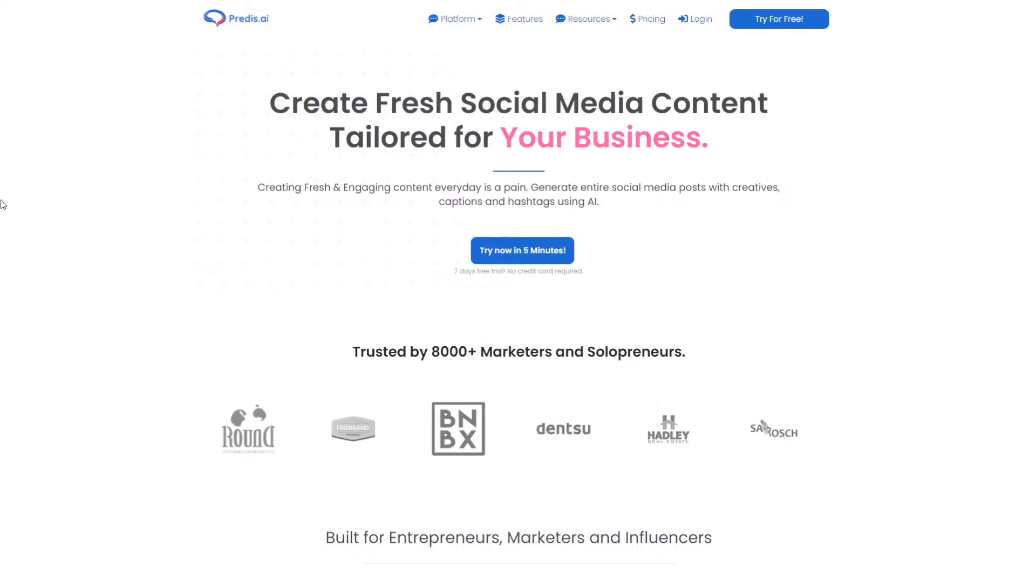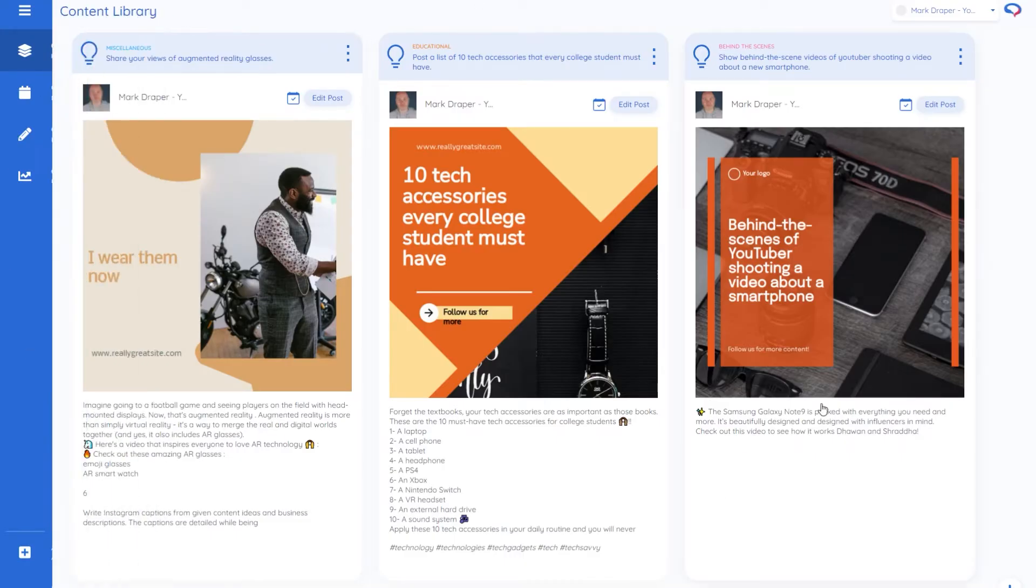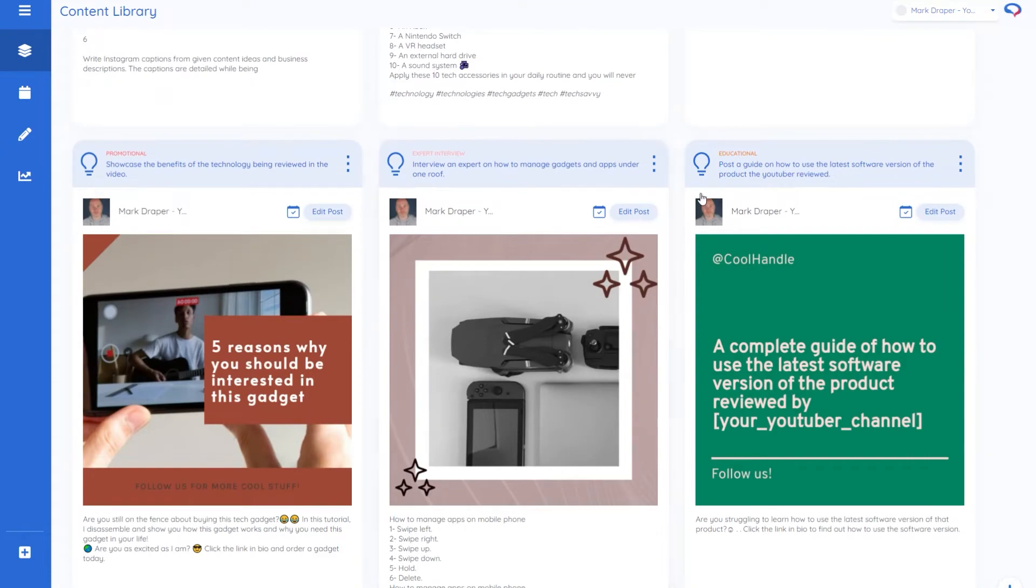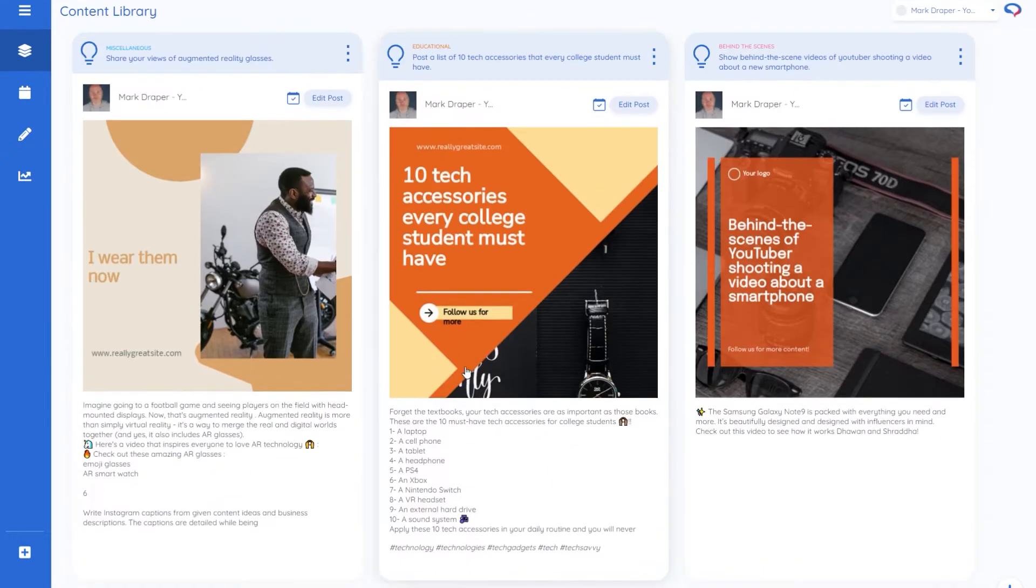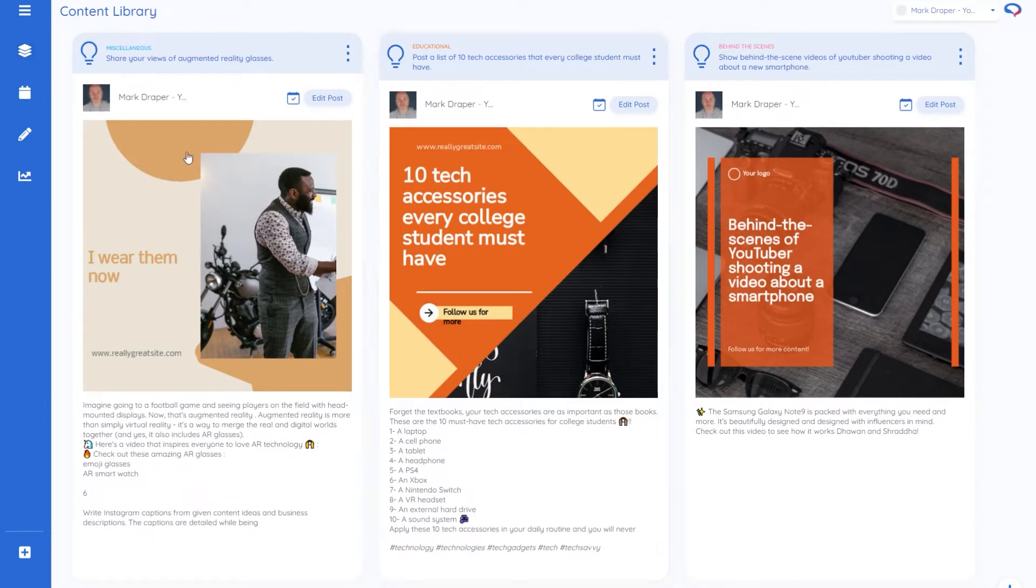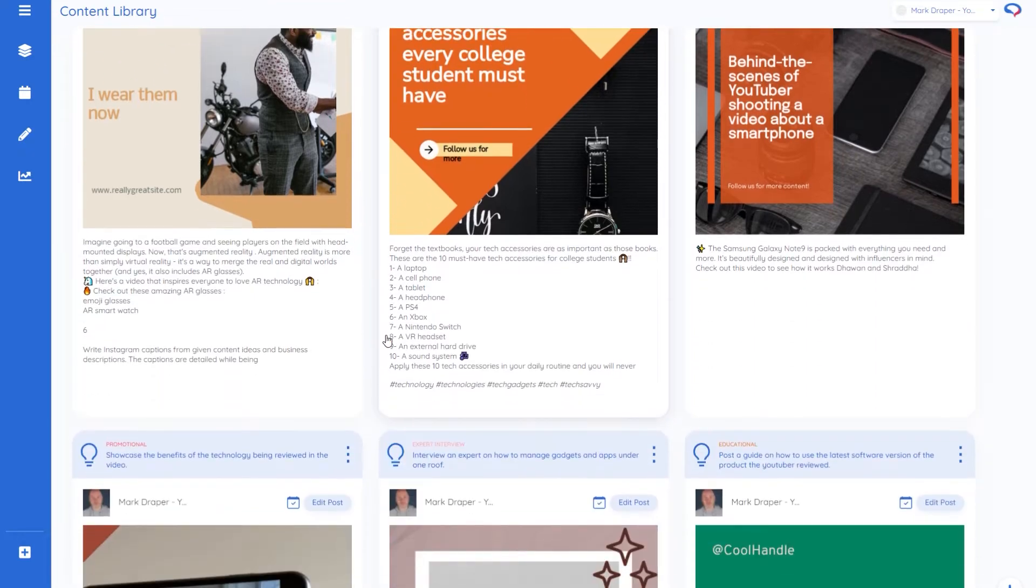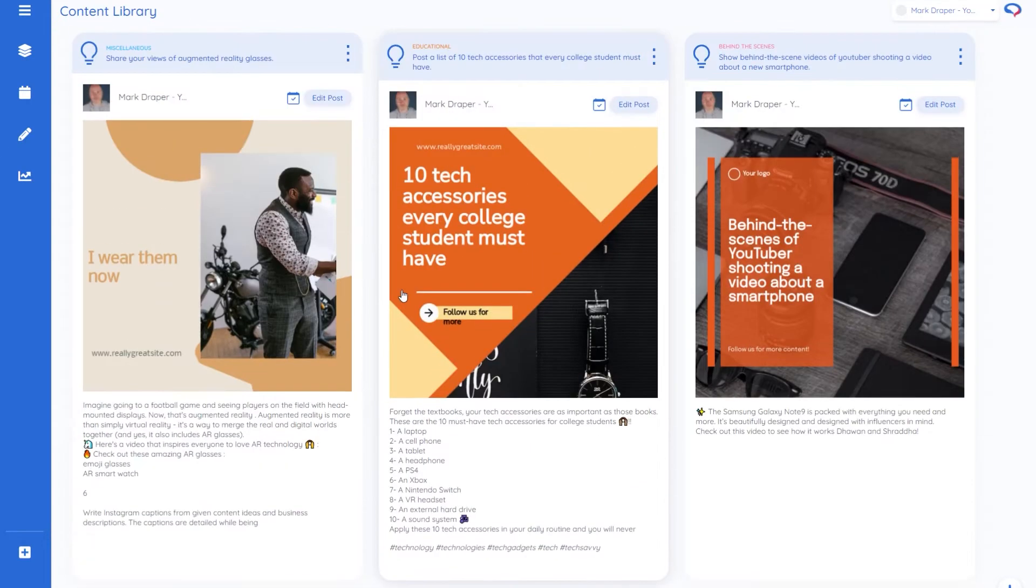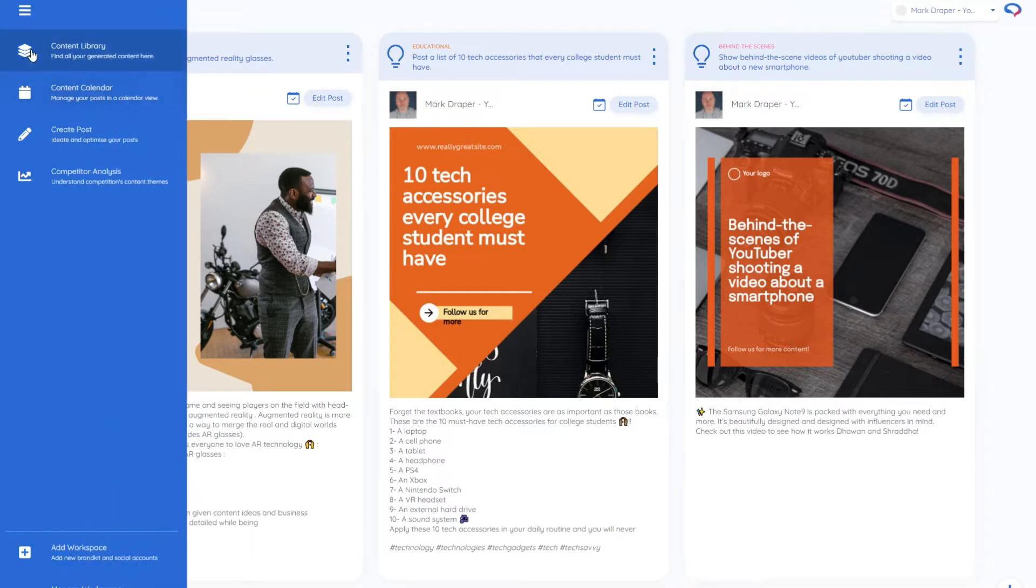The site's called predisk.ai and when you log in you'll see your content library. These are little things that I've been experimenting with. This shows you posts that have been generated. You link your Instagram accounts and you can have different Instagram accounts depending on the plan you've taken.